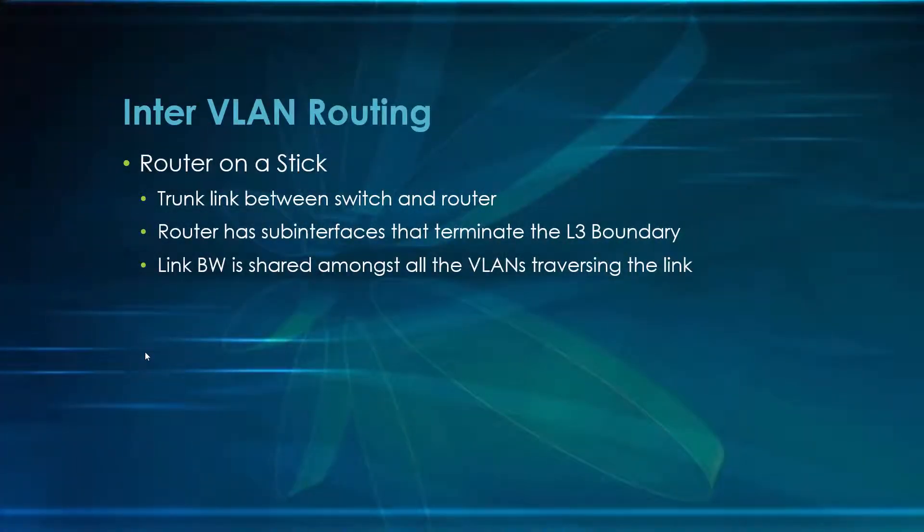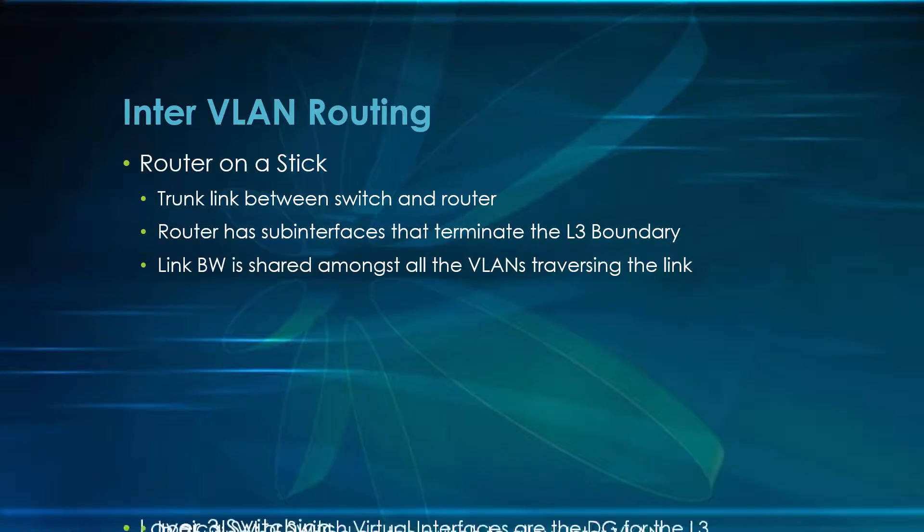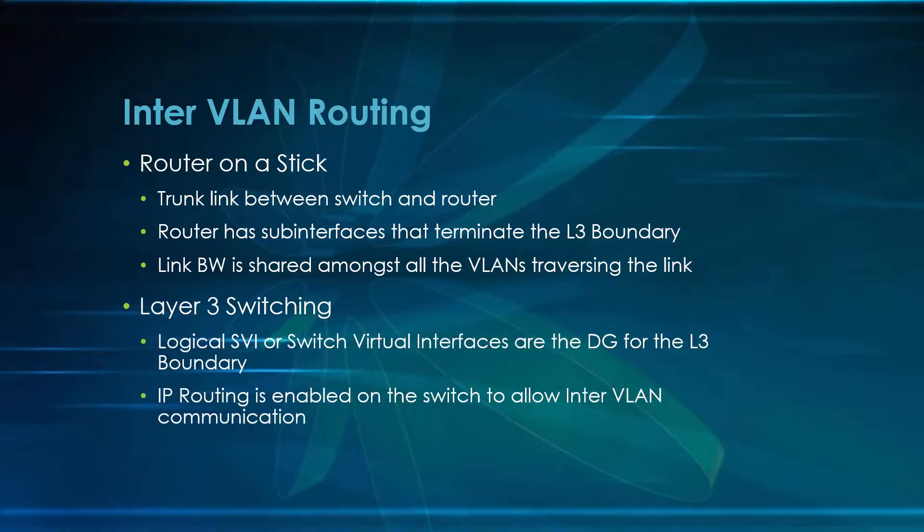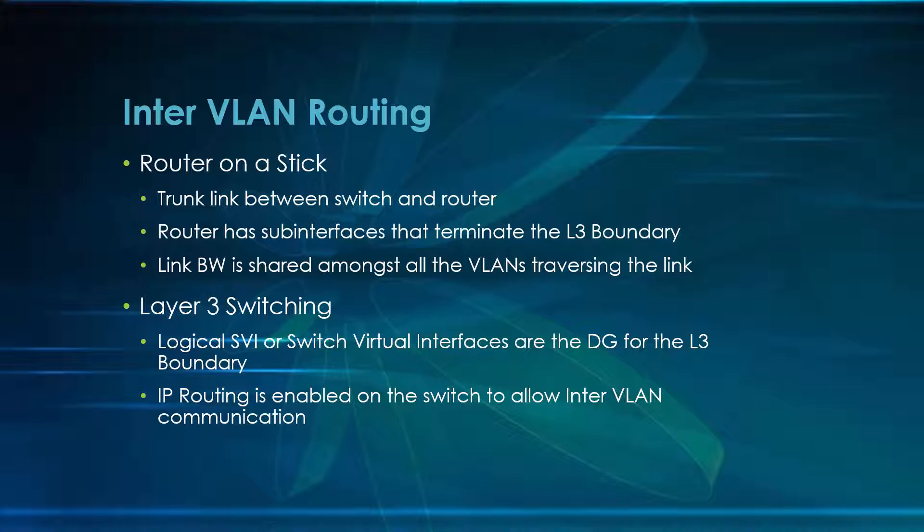In this video, we're going to continue on with the inter-VLAN routing portion, and we're going to focus on layer 3 switching. Now, this is a different paradigm, a different design perspective, where a logical SVI, or switch virtual interface, is the default gateway for the layer 3 boundary.